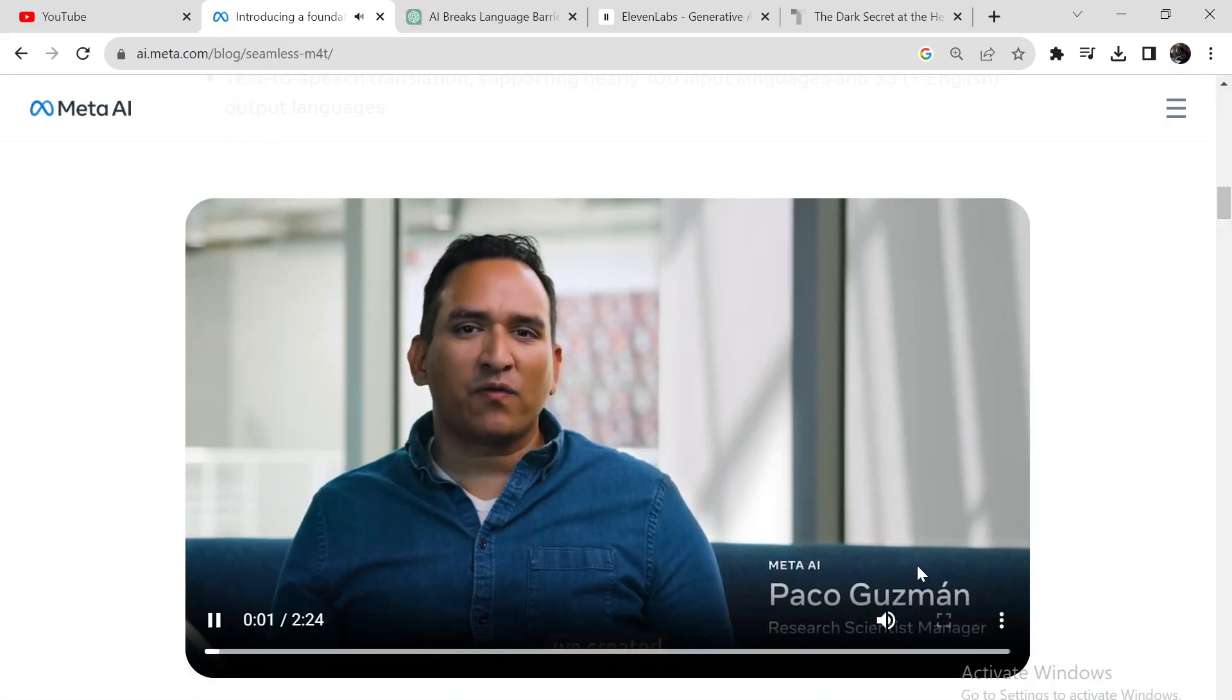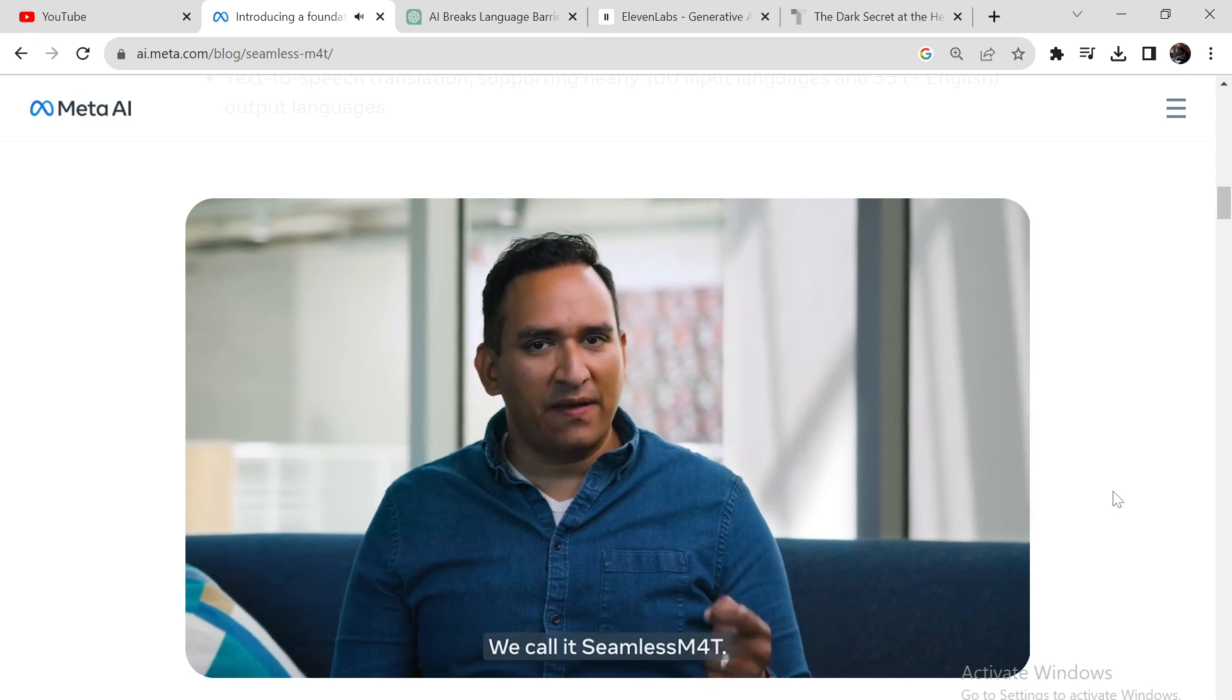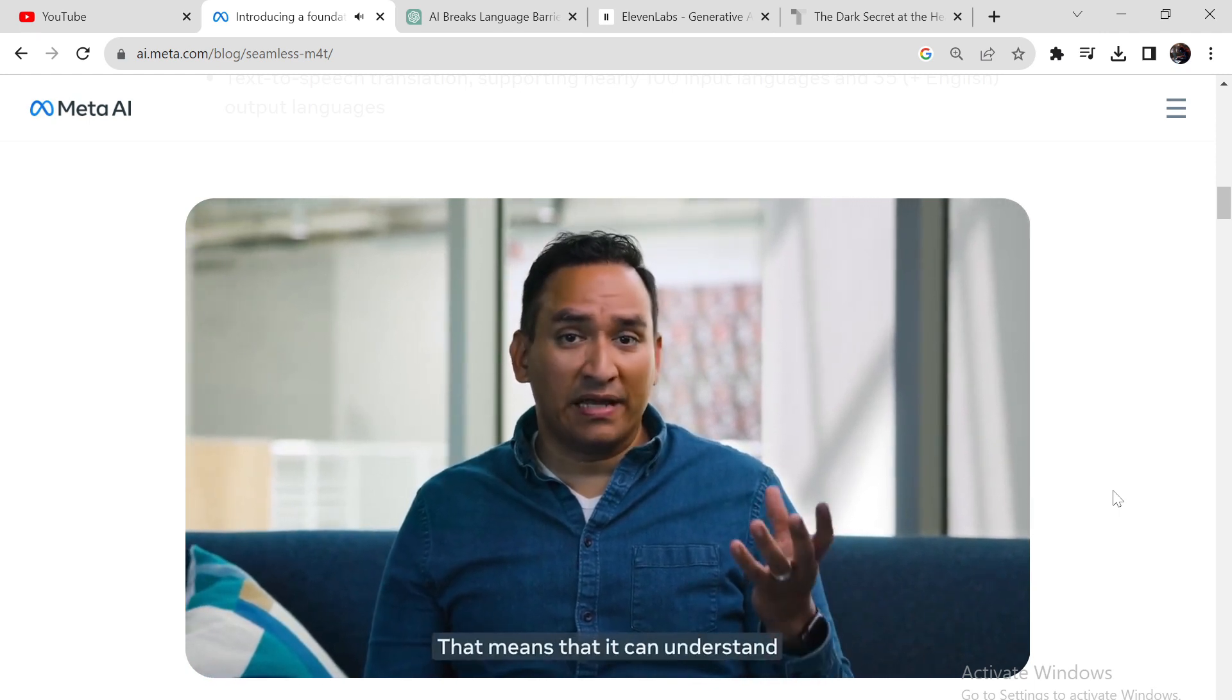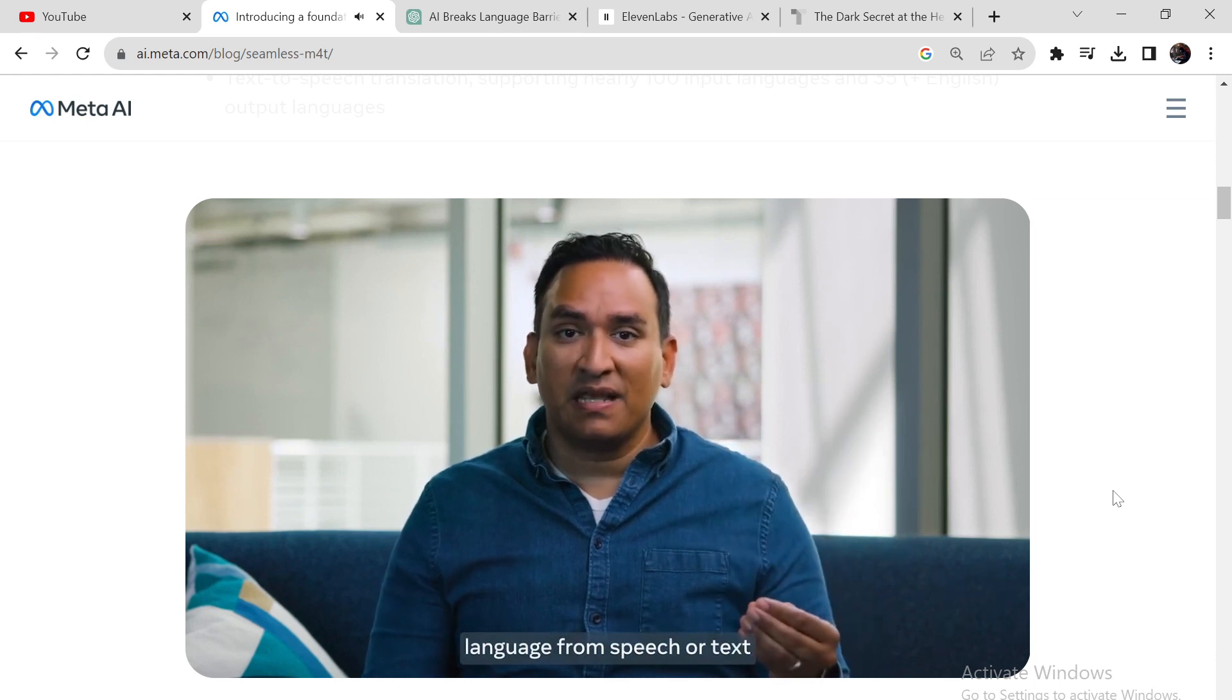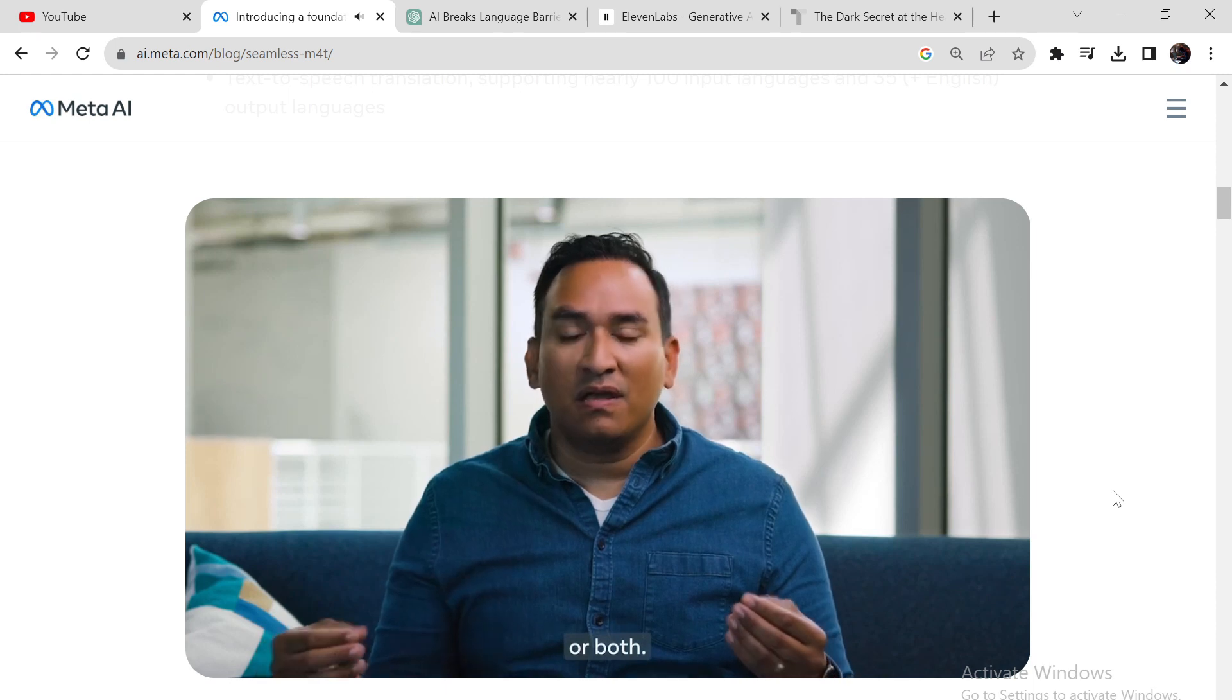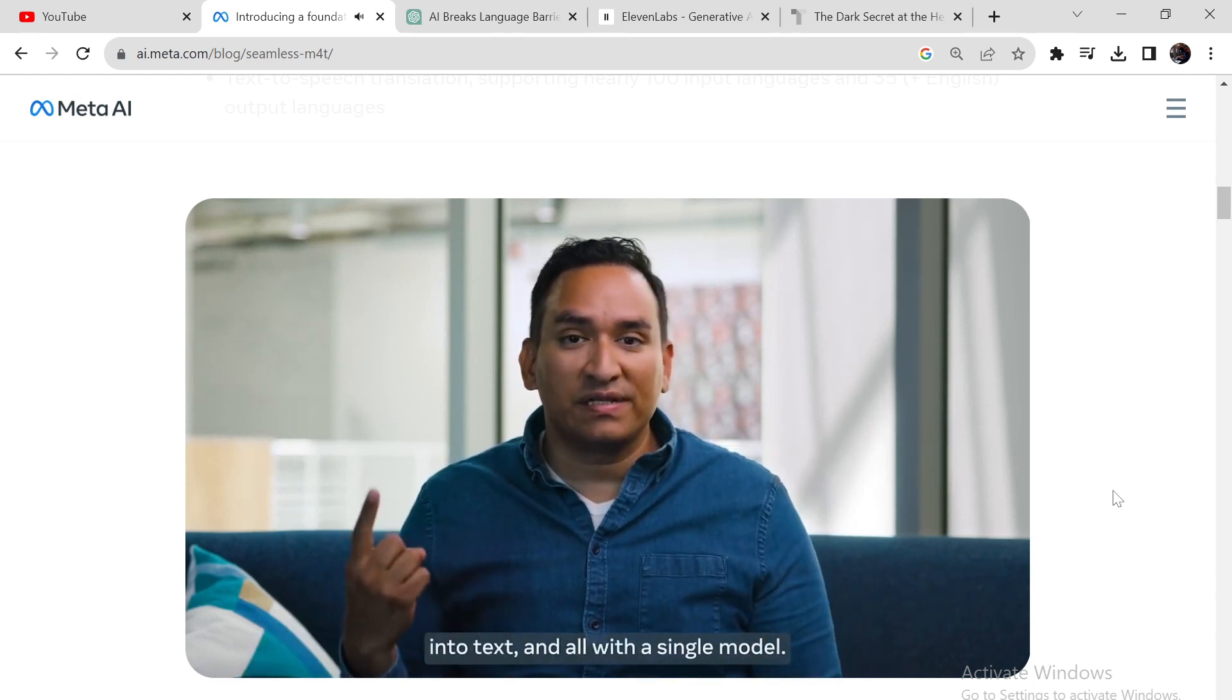At Meta AI, we created a new foundational translation model. We call it Seamless M4T. The technology is multimodal. That means that it can understand language from speech or text and generate translations into either or both. It can also transcribe speech into text, and all with a single model.